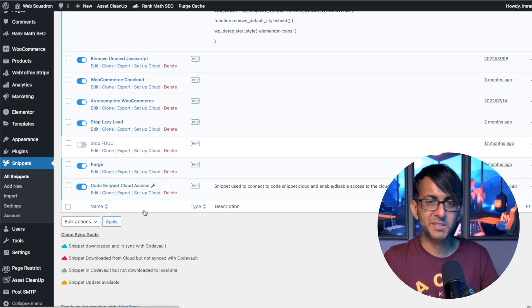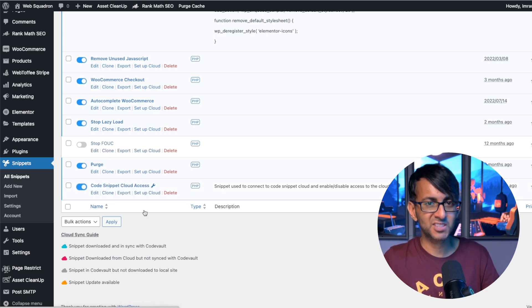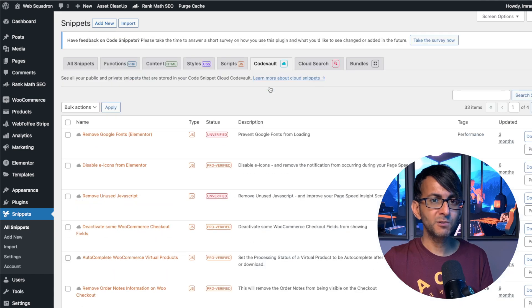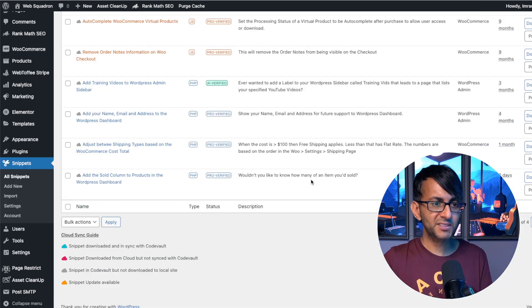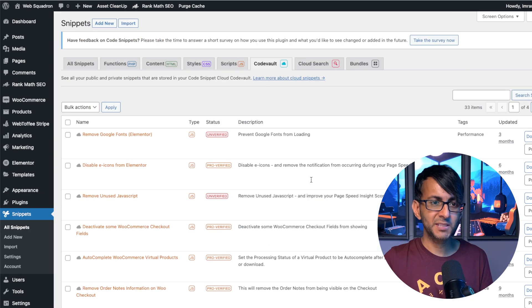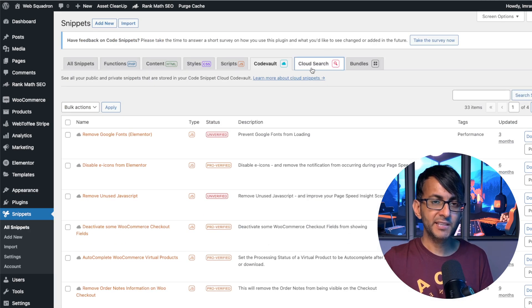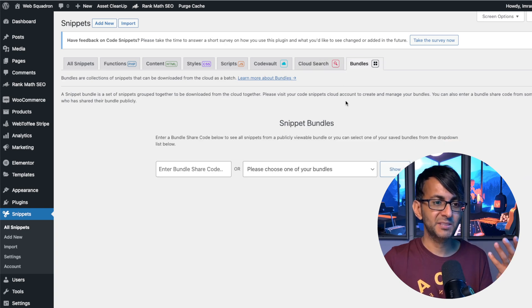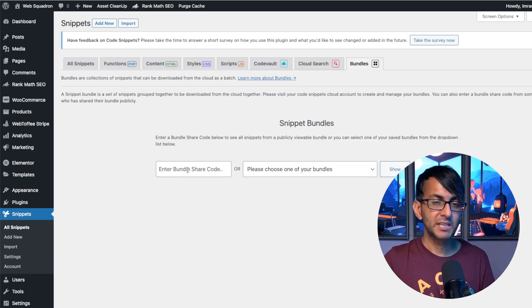Now I go to my Code Vault. I can now access all of my snippets. I can even do a search for a particular snippet. I can also go and access my bundles.